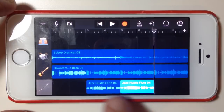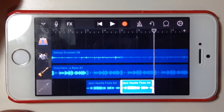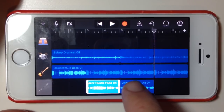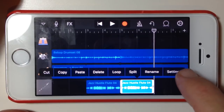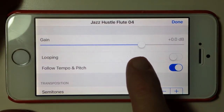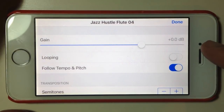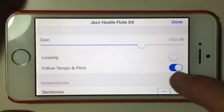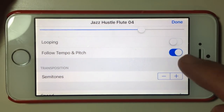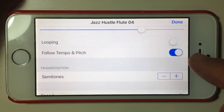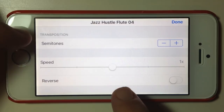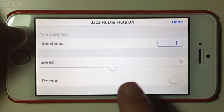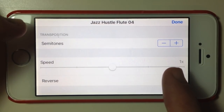Now there are two distinct samples there — two distinct parts of the track — and we can edit these separately. Tapping on the sample and going to settings, we can see the gain which is just the volume of the sample, the looping option to make it continually loop, and following the tempo and pitch of your project. Down here we've got semitones for transposition, and speed.